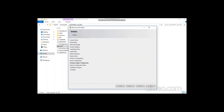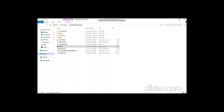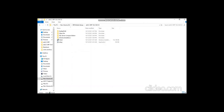Here you can enable Automatic startup instead of Manual. Click Next, then click Next again. Once the installation is completed you can click the Close button. That's how you can install SQL Express 2014.